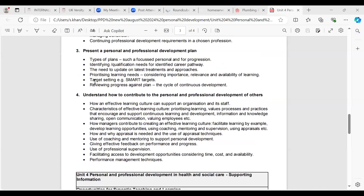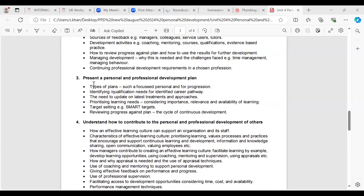Learning outcome three was to present a personal and professional development plan. We looked at types of plan focused on personal and professional progression, identifying qualification needs for identified career paths, the need to update on latest treatments and approaches, prioritising learning needs, considering importance, relevance and availability of learning, target setting using SMART targets, reviewing progress against the plan, and the cycle of continuous development.